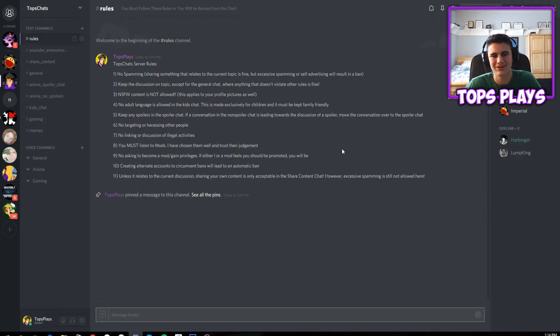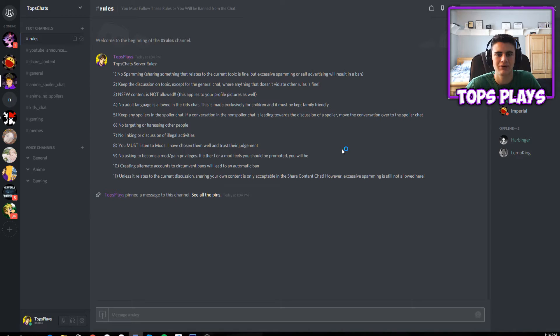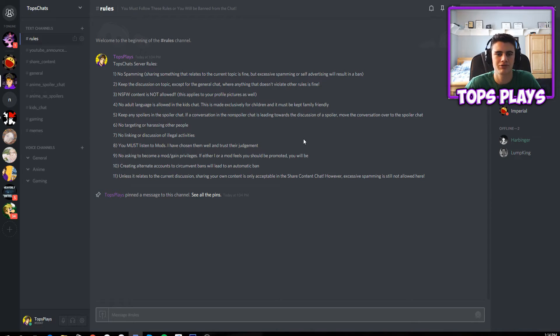I also do have a Skype account that I put in a lot of the descriptions of my videos, but I don't check it that often. So I'd say the best way to contact me would definitely be to join this Discord chat. There will be a link in the description below, all you have to do to join.